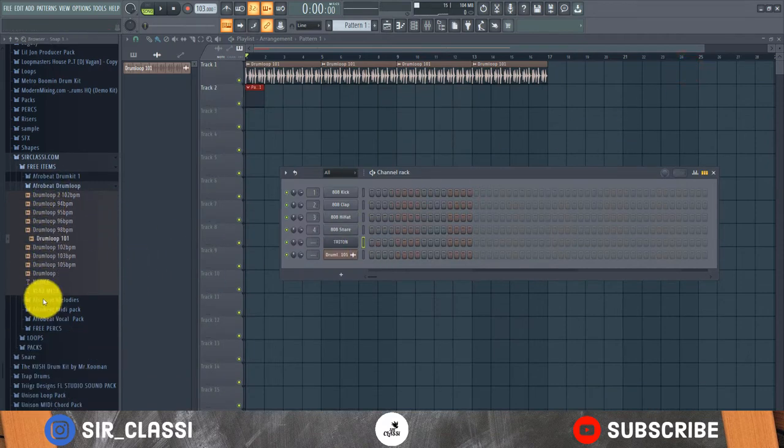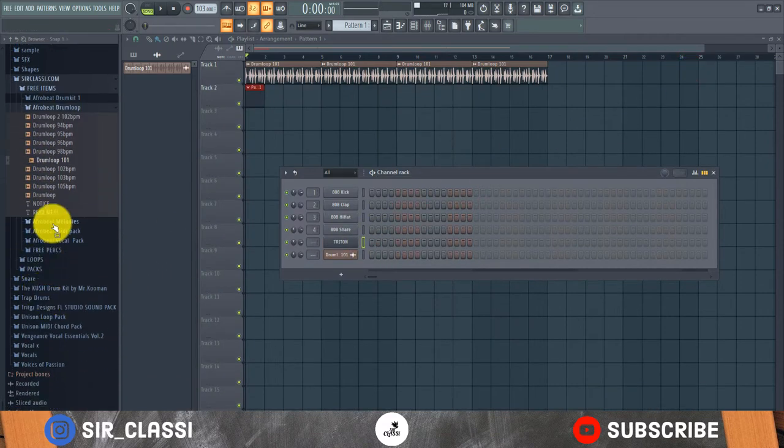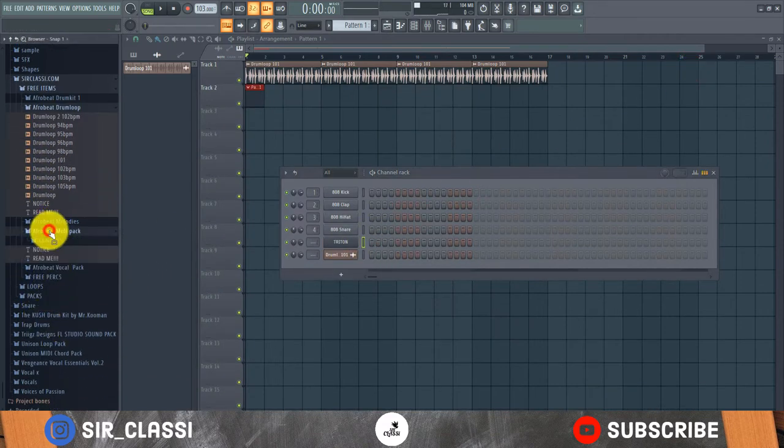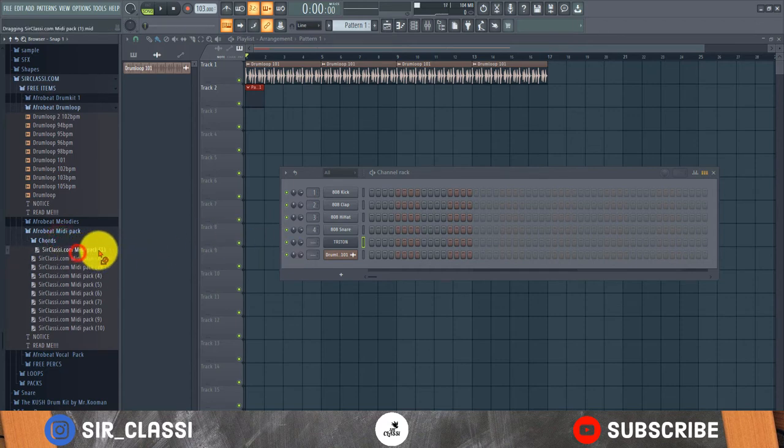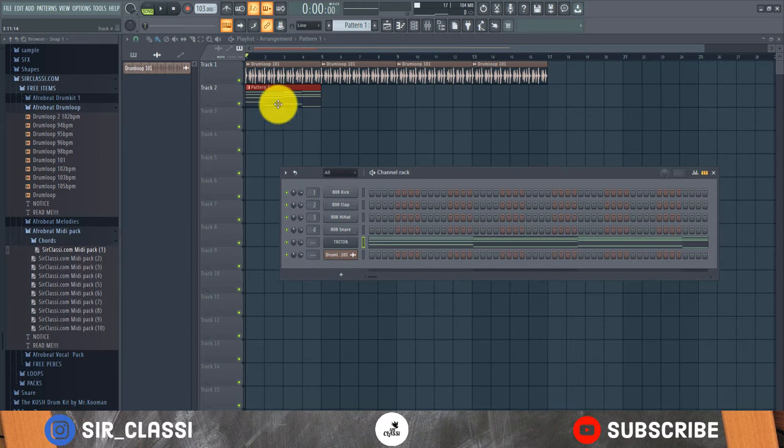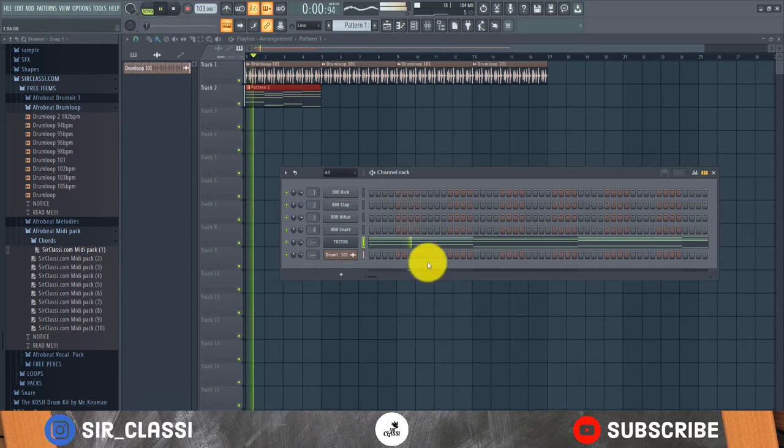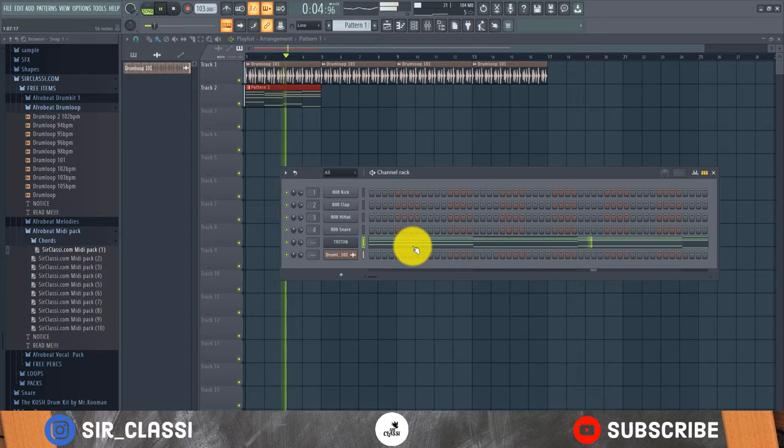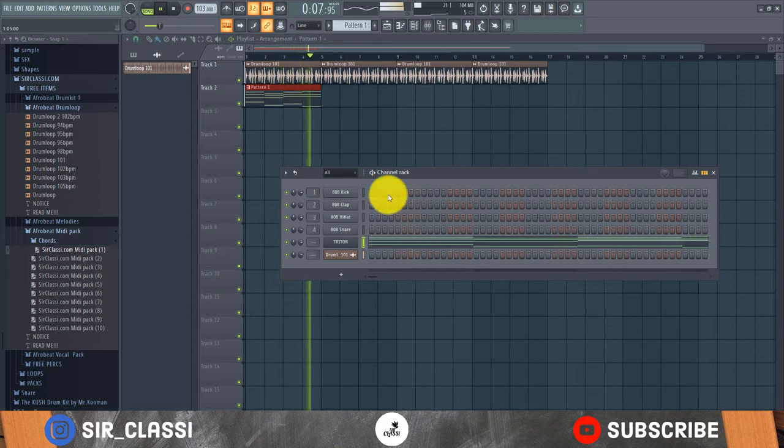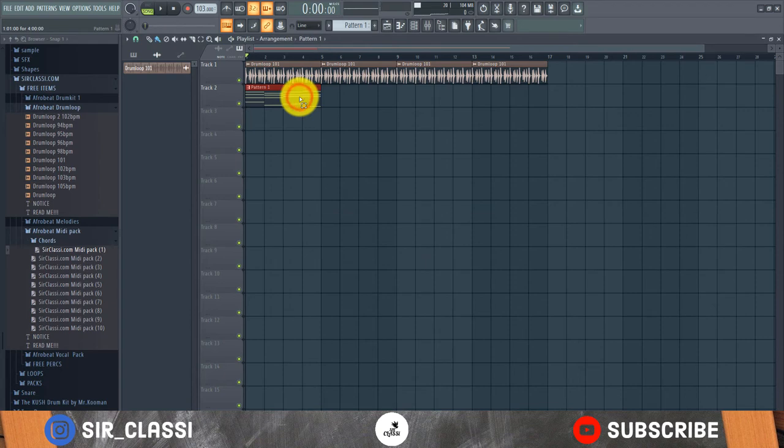So I'll come to the MIDI pack. This is a free MIDI chord pack by me. Let's drag this in and see how it sounds. I like that.